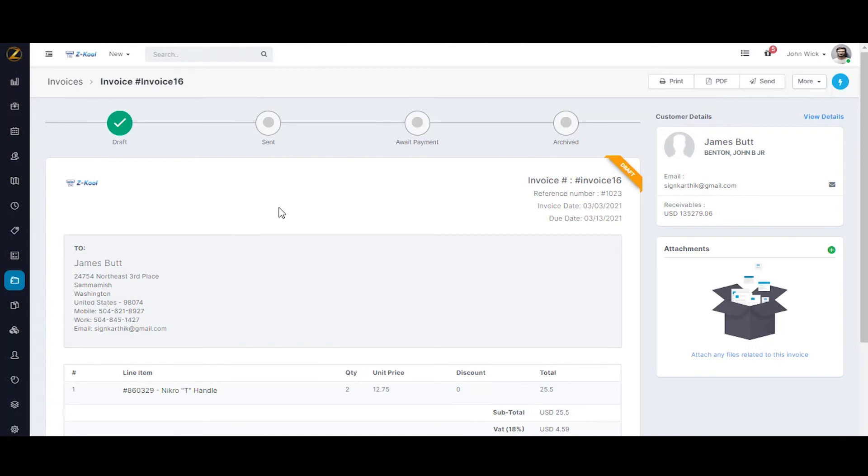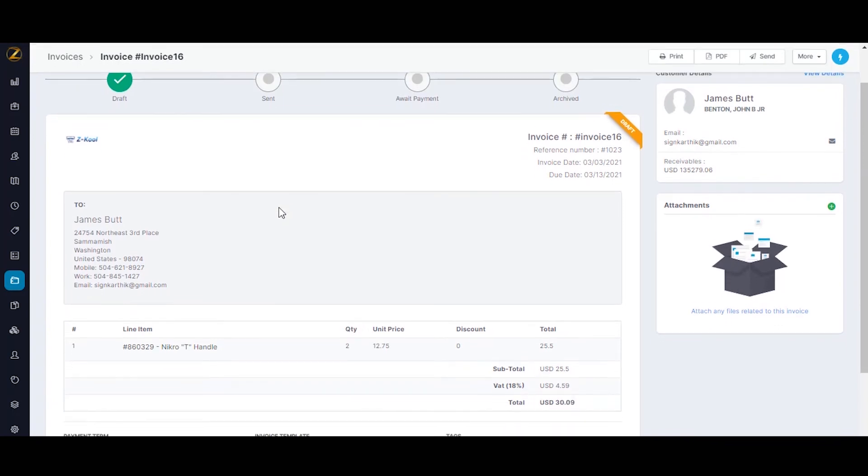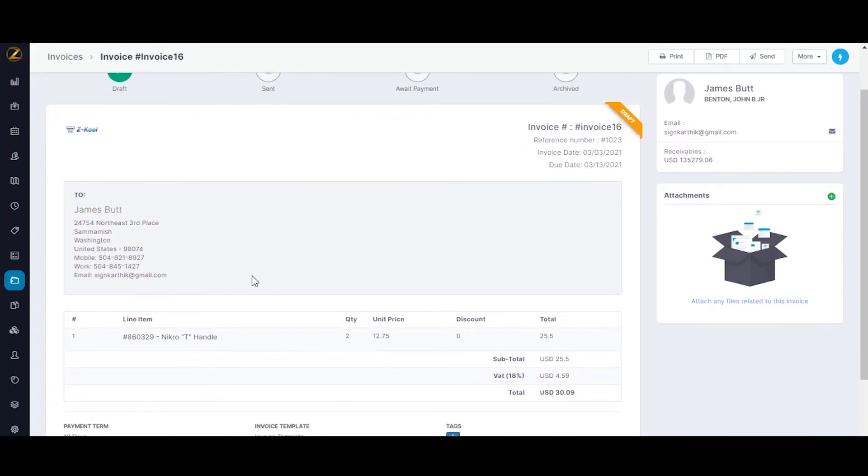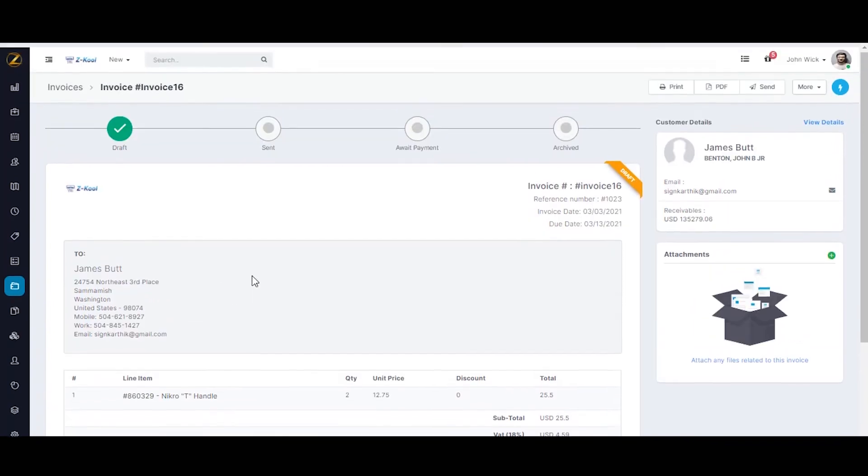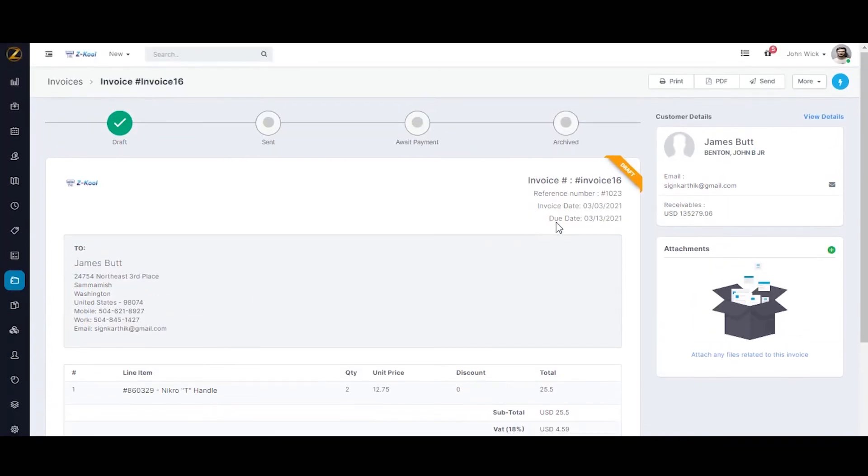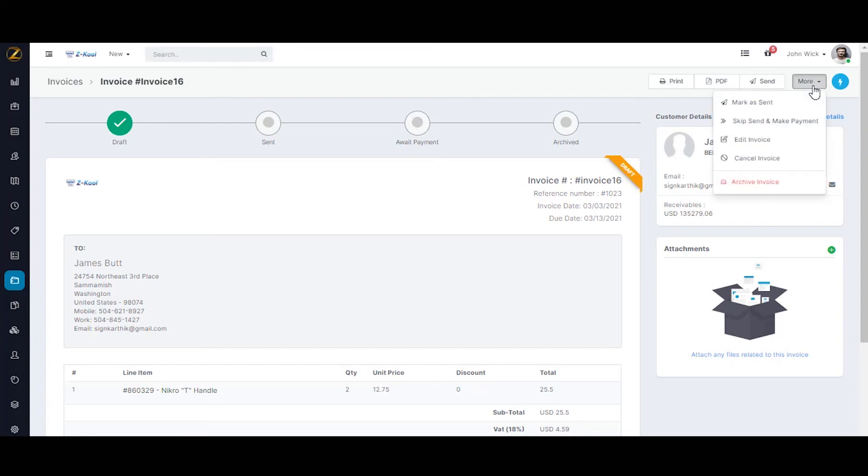Now you can view all the details and check if everything is in place. There are options to print this invoice or save it as PDF. Under more actions, you have the option to mark the invoice as sent or skip the send and make the payment process if the customer has already made the payment. You can also edit or cancel and archive this invoice if necessary.